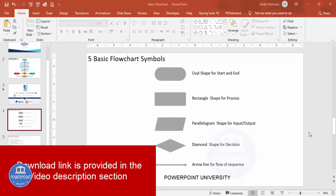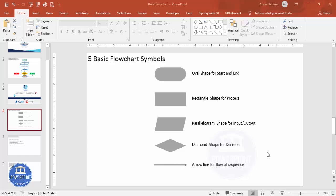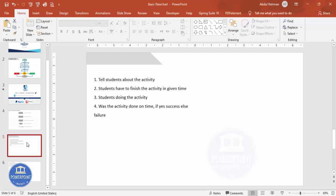Before creating the flowchart, let's understand five basic flowchart symbols: the oval shape is used for the start and end, the rectangle for the process, the parallelogram for input and output, the diamond shape for decisions, and the arrow for the flow of sequence.